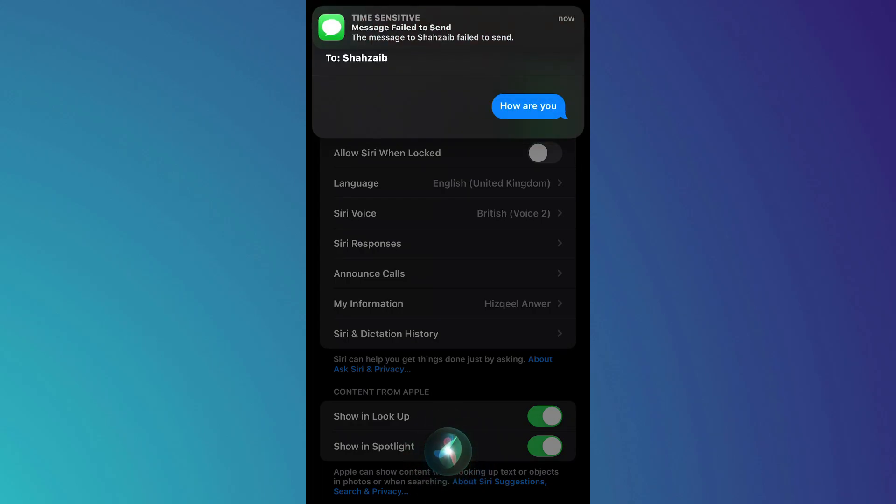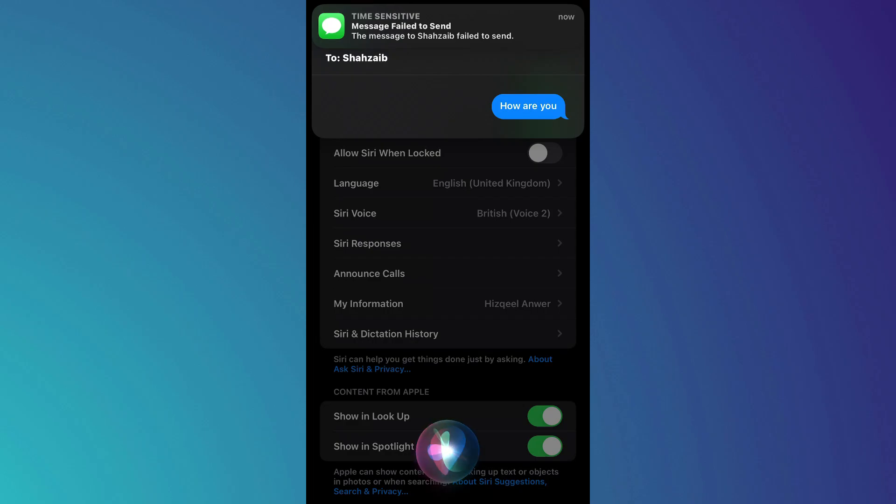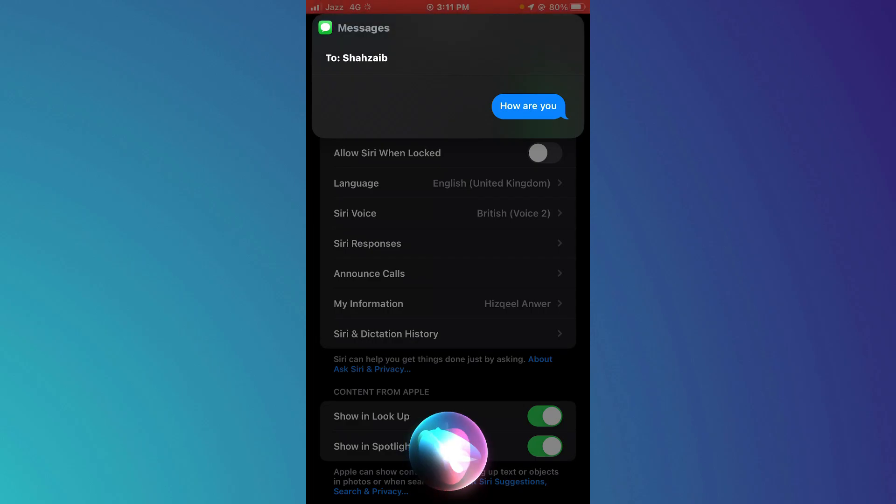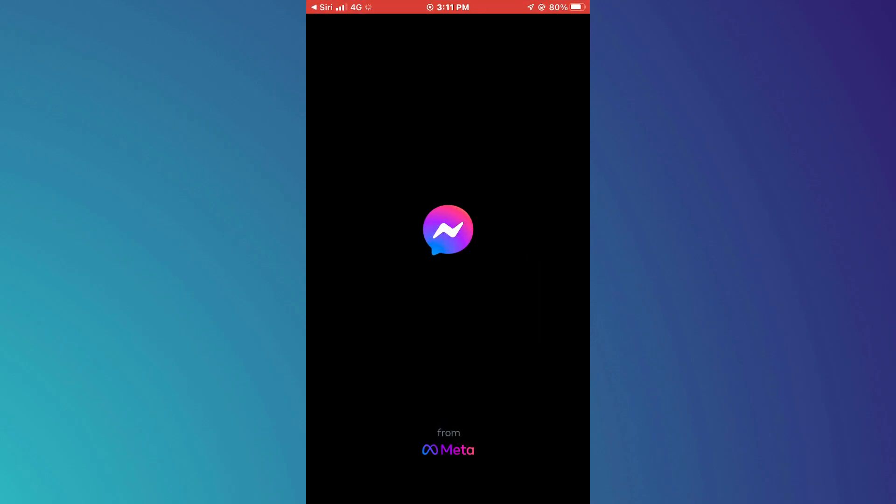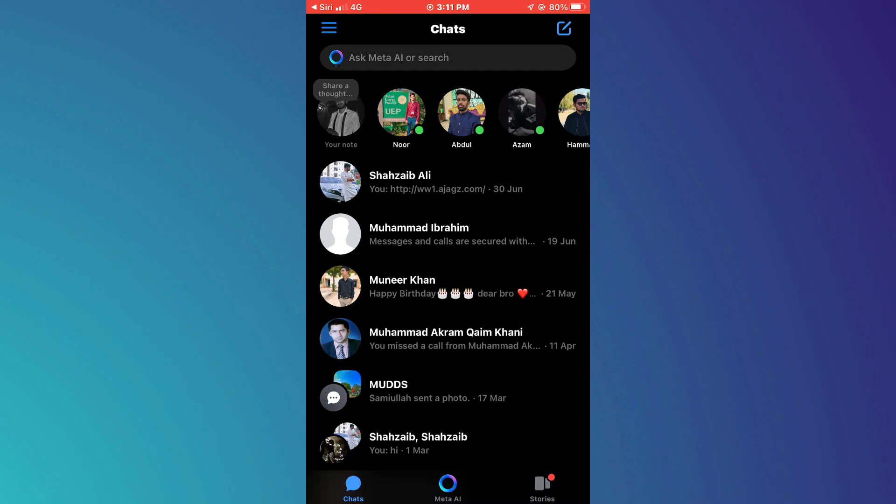You can also do the same thing with Messenger, but the Messenger is not completely accessible through Siri. So, you can open the Messenger app, but you will need to send the message manually.